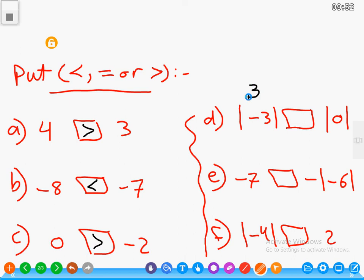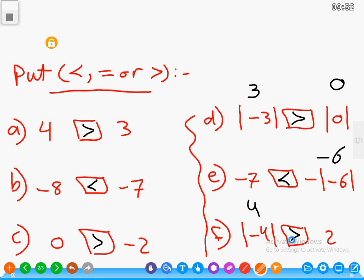The absolute value of negative 3 equals 3. The absolute value of 0 is 0, so 3 is greater than 0. For negative 7 and the absolute value of negative 6: the absolute value of negative 6 is 6, so we drop the negative sign — negative 6 is greater than negative 7. The absolute value of negative 4 is 4, and 4 is greater than 2.